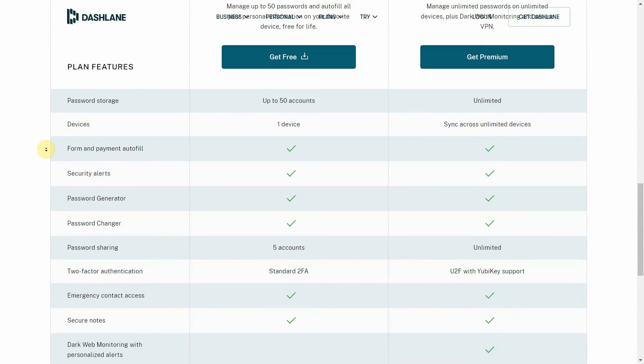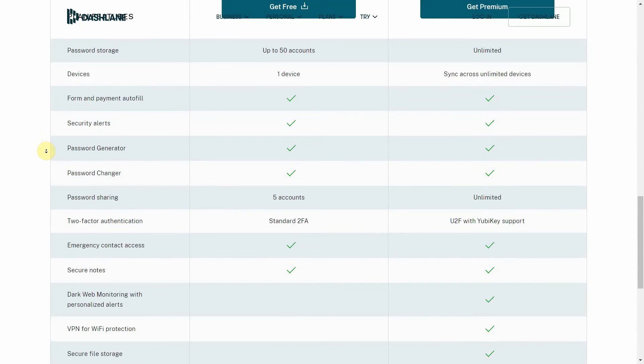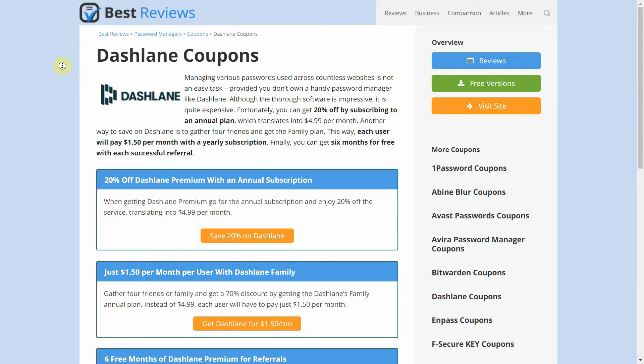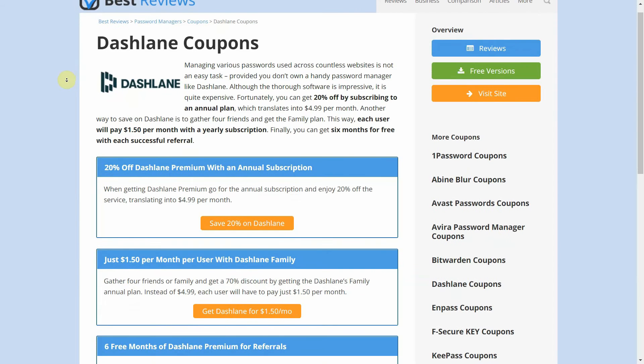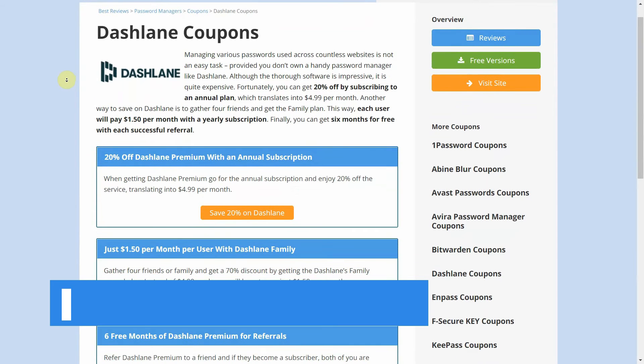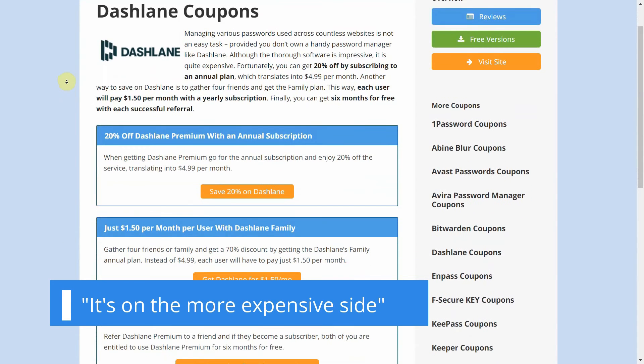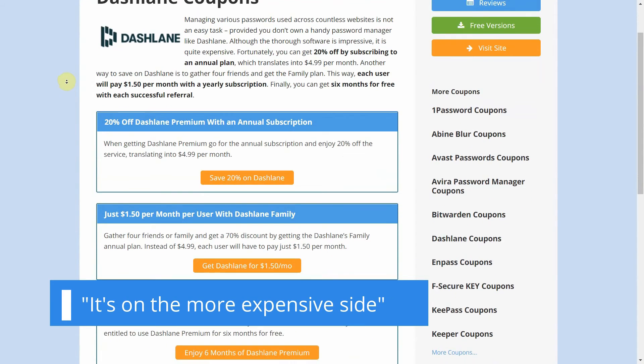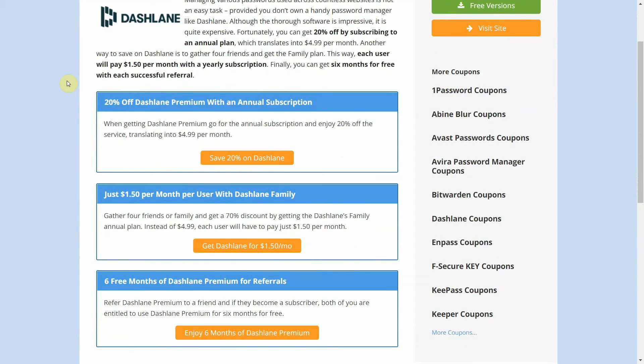For personal use, Dashlane offers a premium and a family plan. And while we recommend going to our website to get the most updated information on Dashlane's price, we can say that it's on the more expensive side. Even so, you can get a discounted price by getting a yearly plan or six months of premium for each successful referral you make.